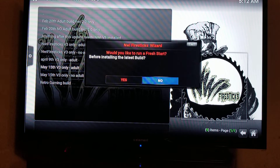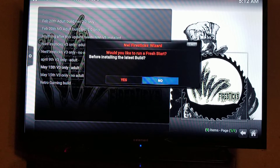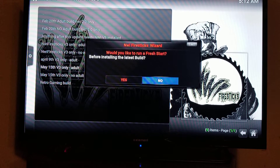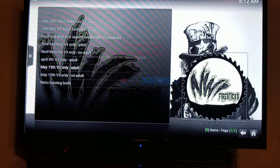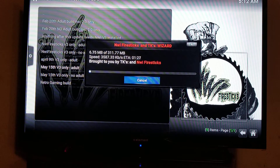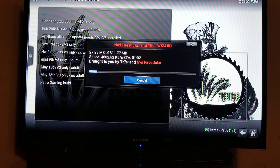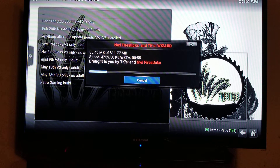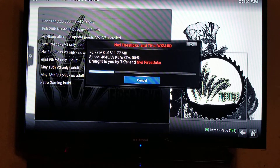If you don't want the adult section, click 'No Adult' instead. It asks about a fresh start — I don't need to do a fresh start because I already cleared the data, so I'm hitting No. The speed of the download depends on your internet. On a box it might go faster if you're plugged in via ethernet — I'm on Wi-Fi on an old Fire Stick.